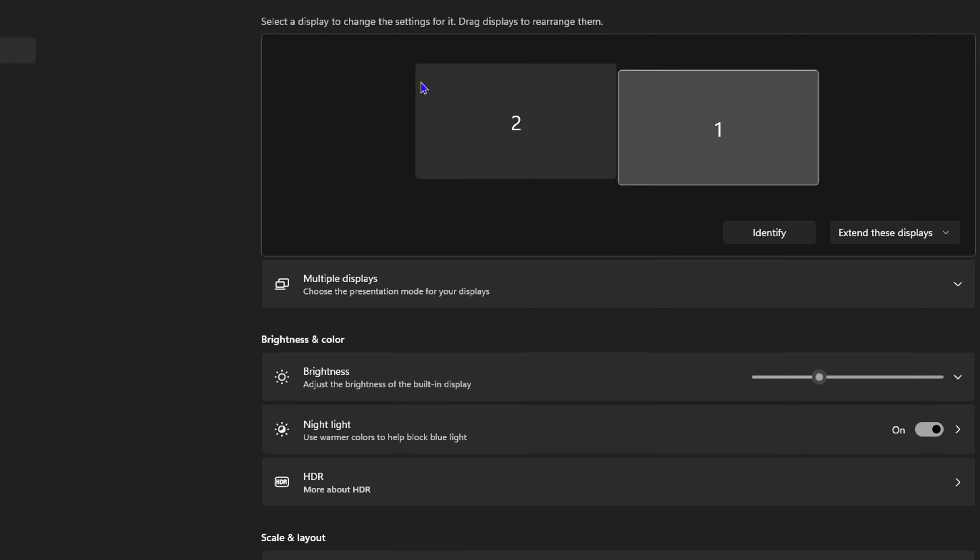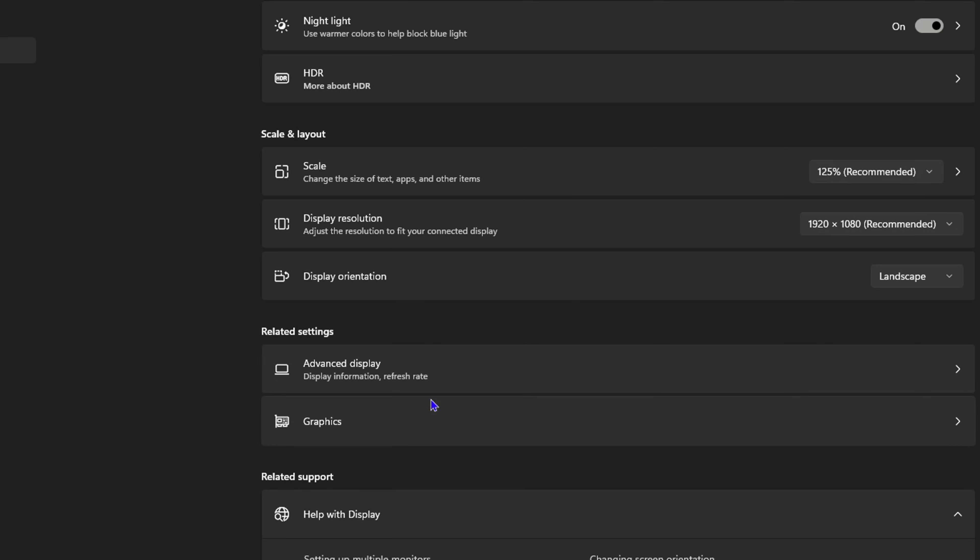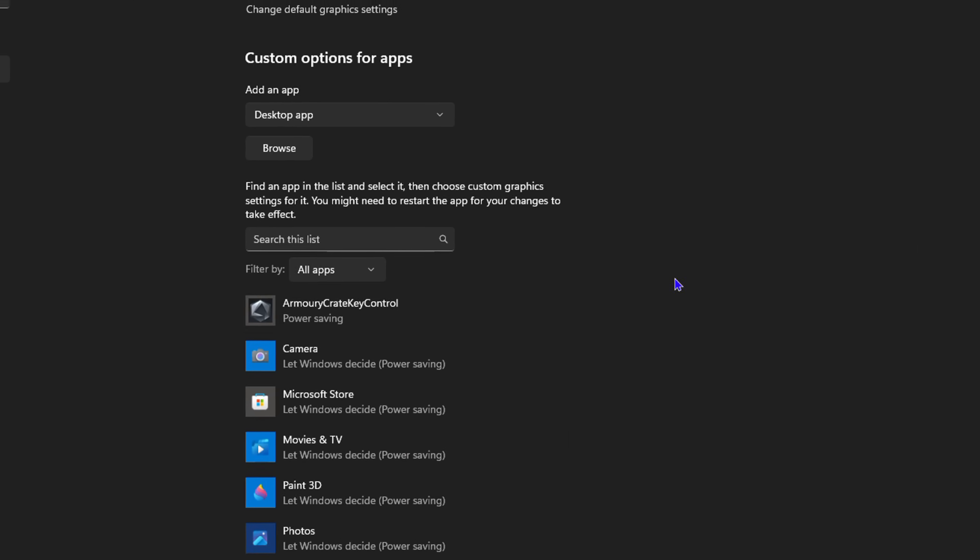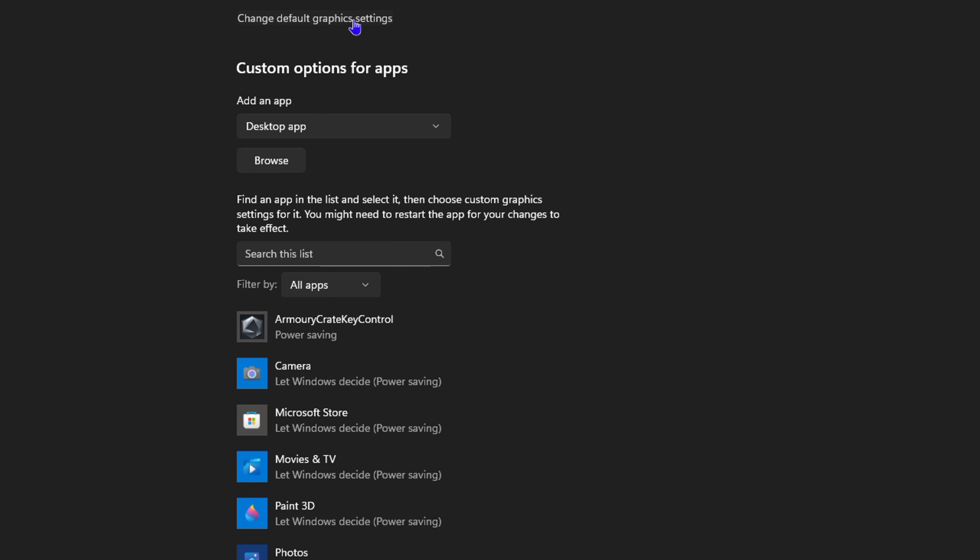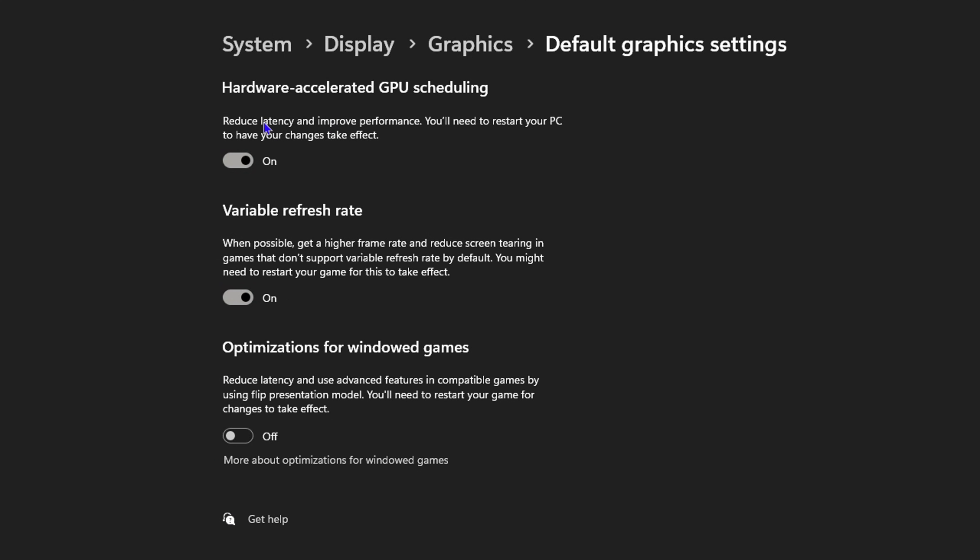click on Display. Now scroll down to where you'll find Graphics and click on that. From here, click and change Default Graphics Settings, and here you will see at the top Hardware-Accelerated